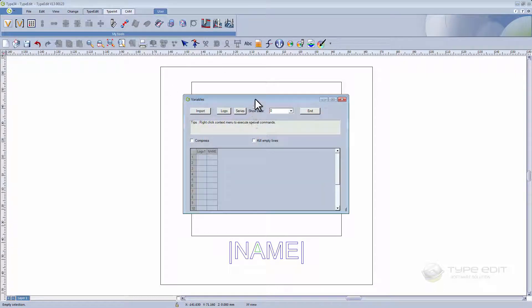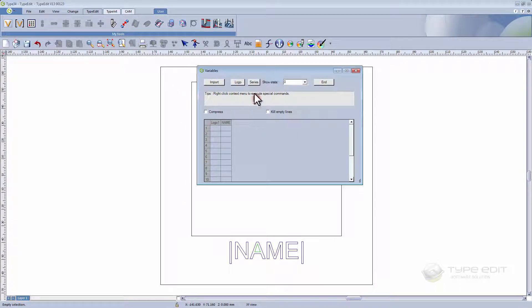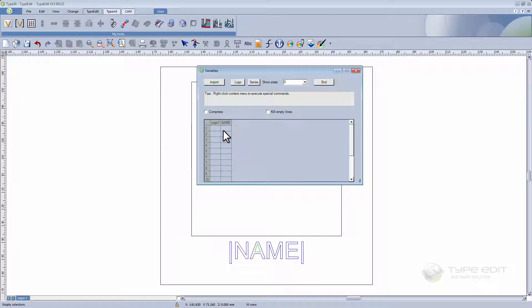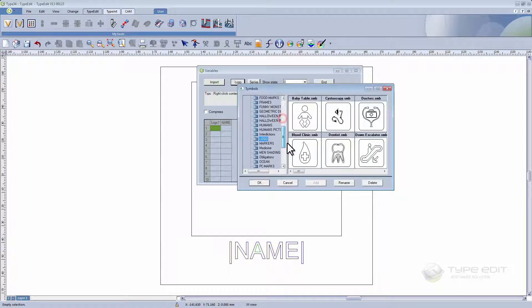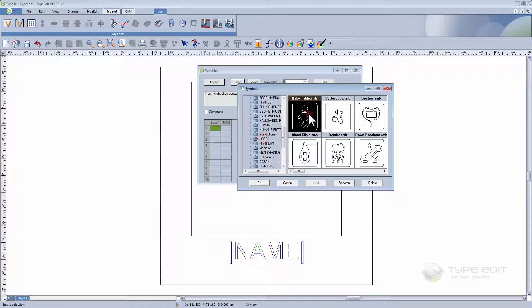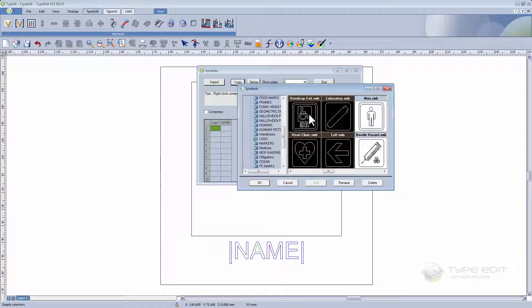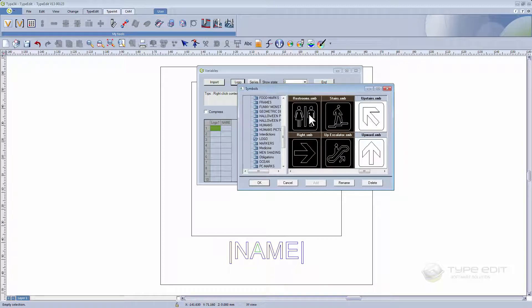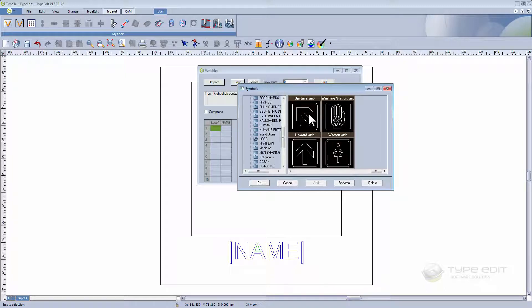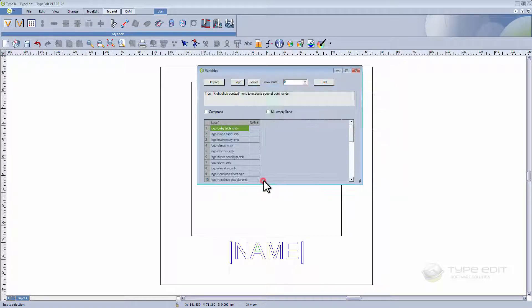There are two columns to fill in. One is for the logos, one is for the names. For the logos, we're going to select and import the symbols we want to engrave, which is in our library. Select them all, and they've been loaded.